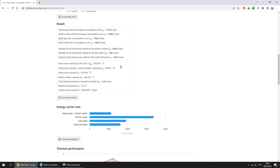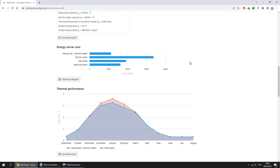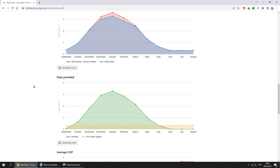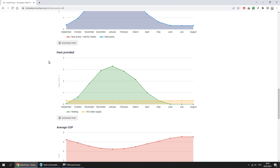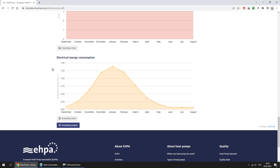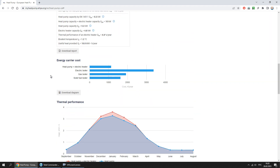By comparison of the costs obtained, it is possible to estimate the economic efficiency of the heat pump. The following charts have also been created: energy carrier cost, thermal performance, heat consumption, average COP, electrical energy consumption, and energy consumption.